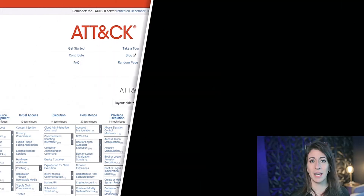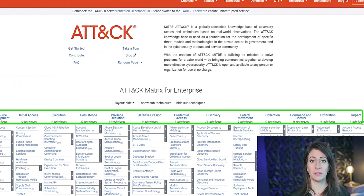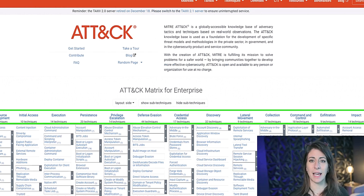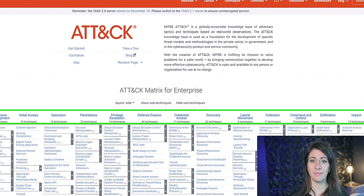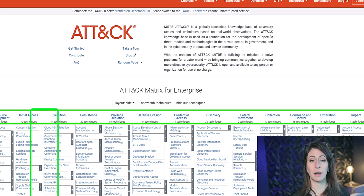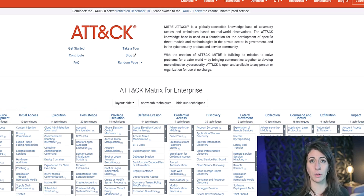With each matrix, you will find two key layers. The tactics, which are the high-level goals of the attacker, like gaining initial access, stealing data, or maintaining persistence. And the techniques — these are the specific methods that the attackers use to carry out their goals, or tactics.